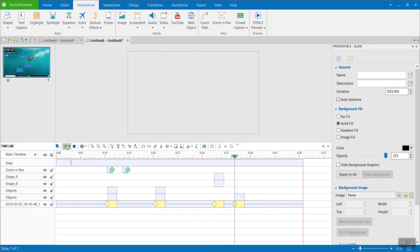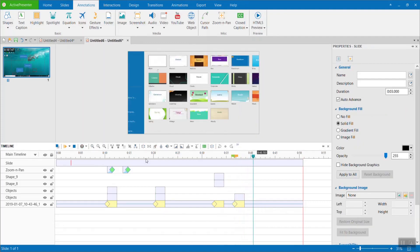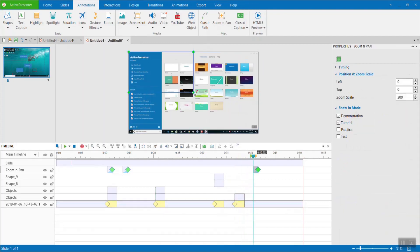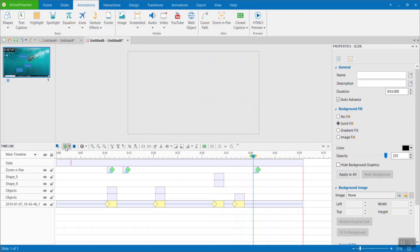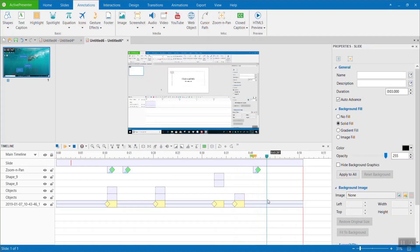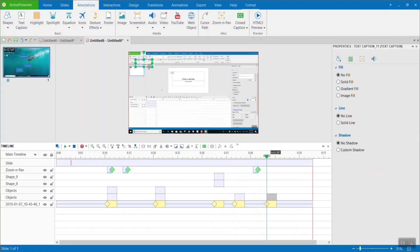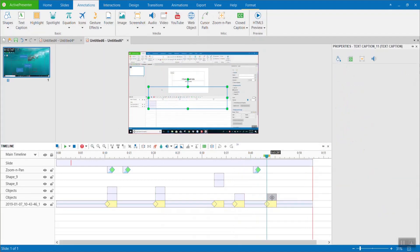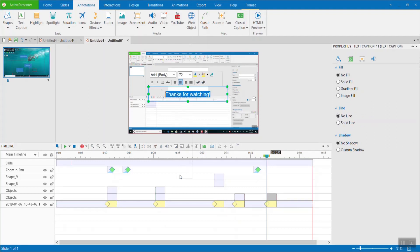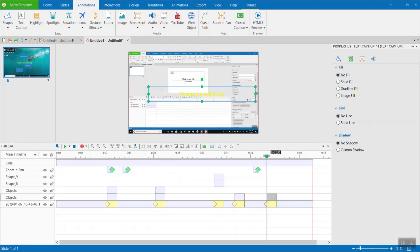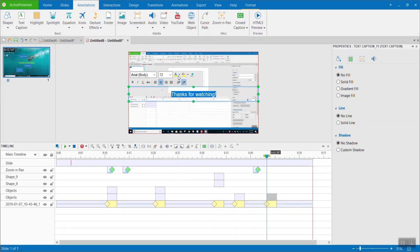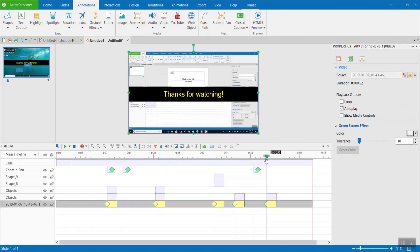ActivePresenter is one of the most powerful e-learning authoring tools I've used. Surprisingly, all the features I mentioned in this tutorial are completely free to use without any restriction. All the videos on this channel are created by ActivePresenter. Of course, there are some other tools too.